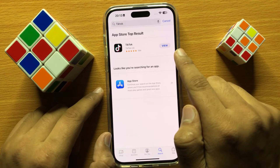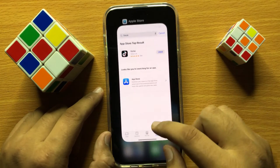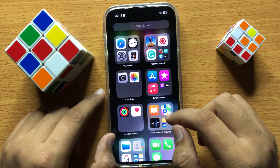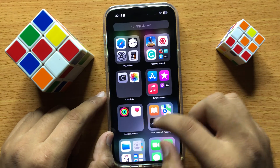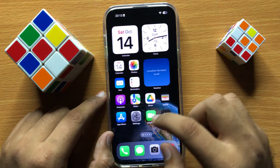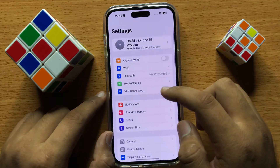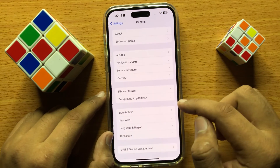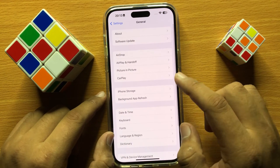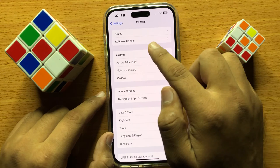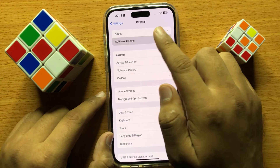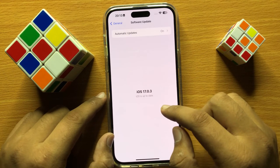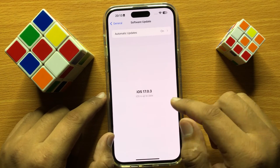If you have not updated TikTok to the latest version, update it. After updating TikTok, if it's still not working, open Settings and click on General, then click on Software Updates.